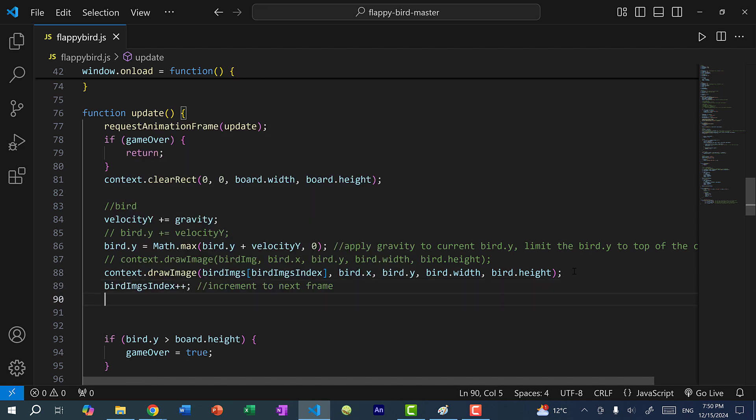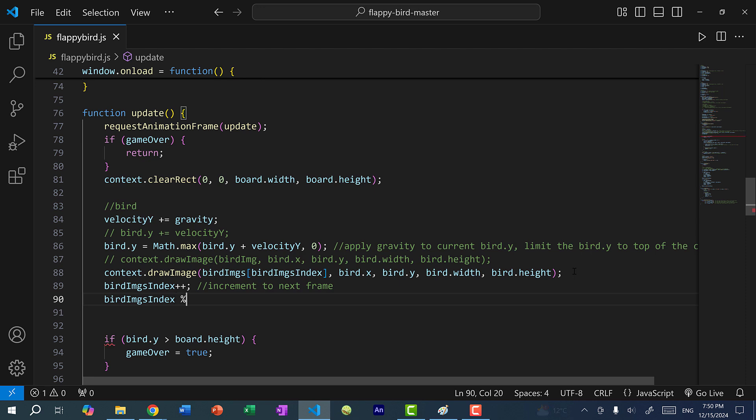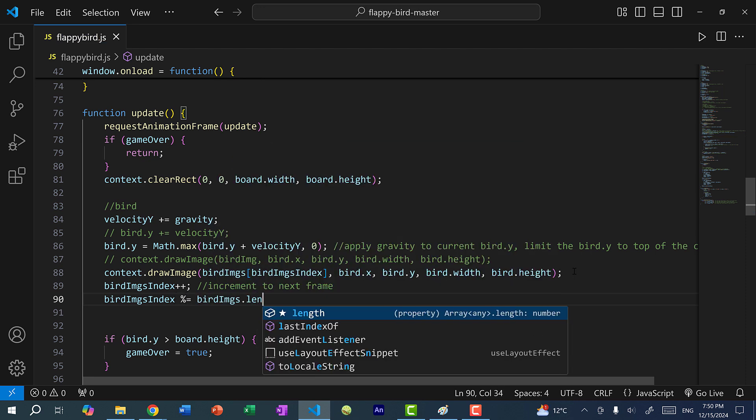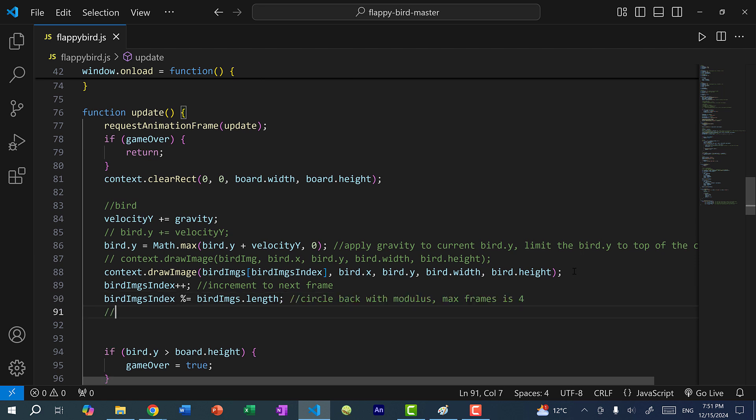So this is going to be index zero. So the first image and then index one, two, three, and afterwards we'll have index four. Now index four would be out of range because we only have four images. So we should circle back to index zero after three. So for that, I'm going to use the remainder division or modulus. So birdImagesIndex mod equal to birdImages dot length. So this is going to circle back to zero after three. So instead of zero, one, two, three, four, we're going to get zero, one, two, three, then zero, one, two, three, and so on.